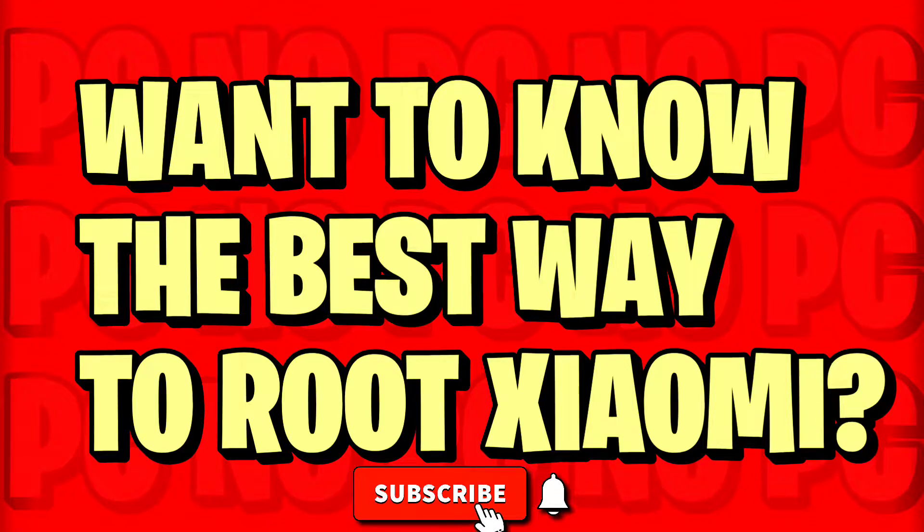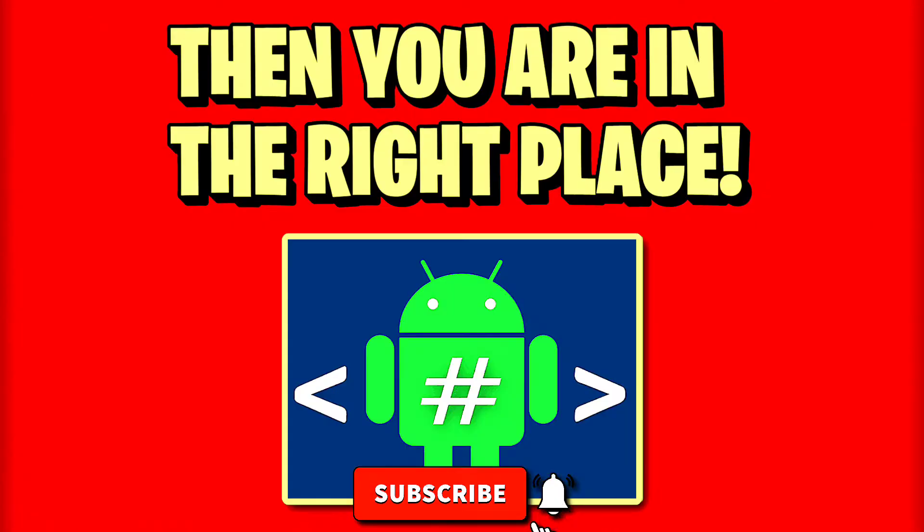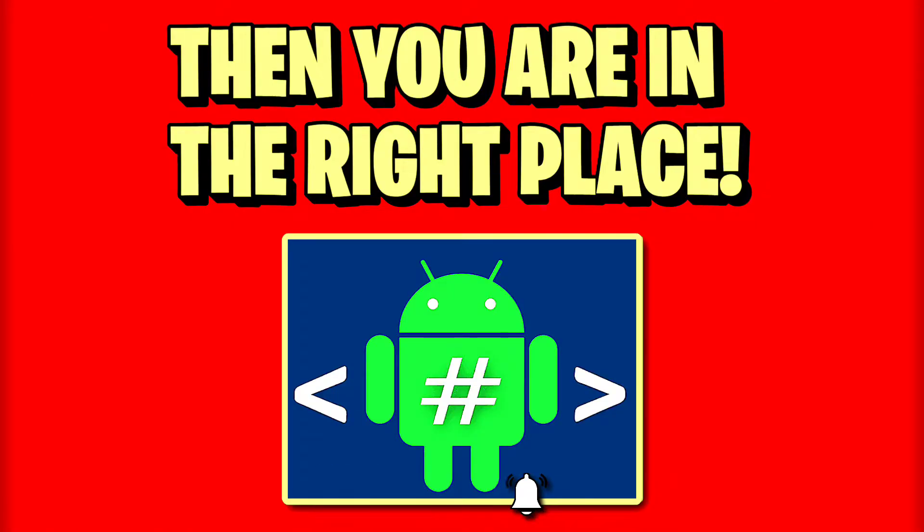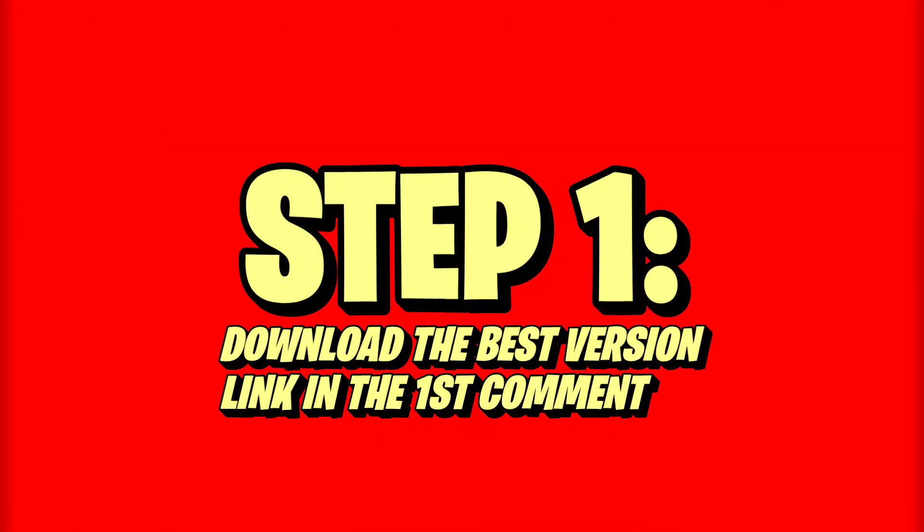Do you want to know the best way to root? You're in the right place, so keep watching the video.